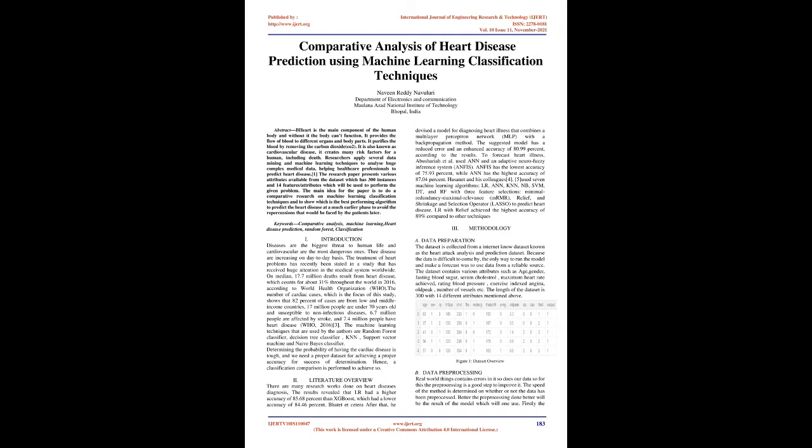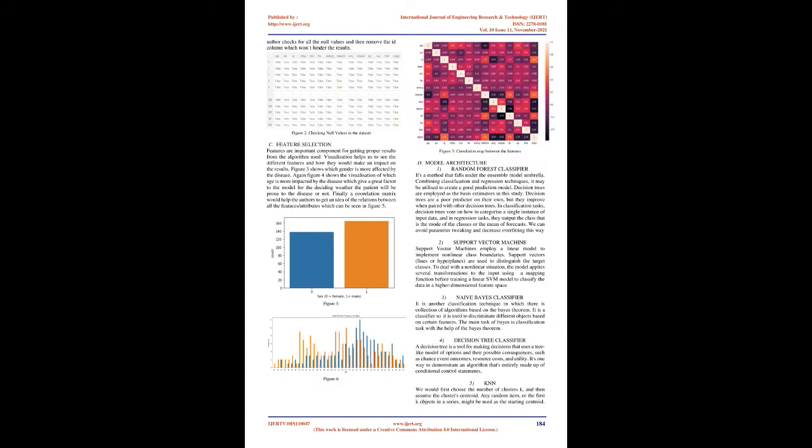To forecast heart illness, Abushiraya et al. used NN and an adaptive neuro-fuzzy inference system, ANFIS. ANFIS has the lowest accuracy of 75.93%, while ANN has the highest accuracy of 87.04%. Hassan and his colleagues used 7 machine learning algorithms: LR, ANN, KNN, NB, SVM, DT, and RF with 3 feature selections.